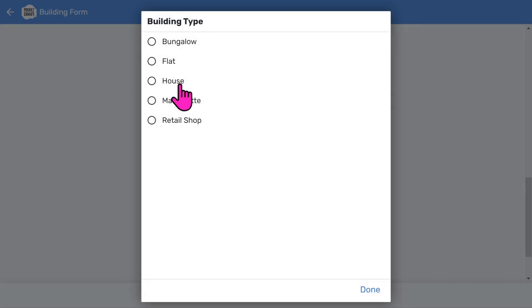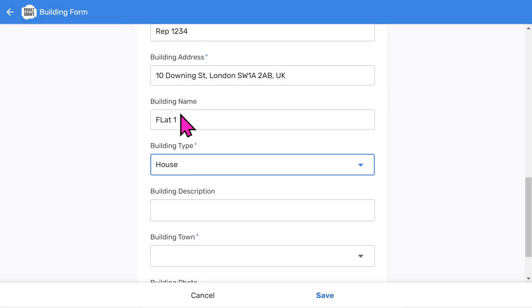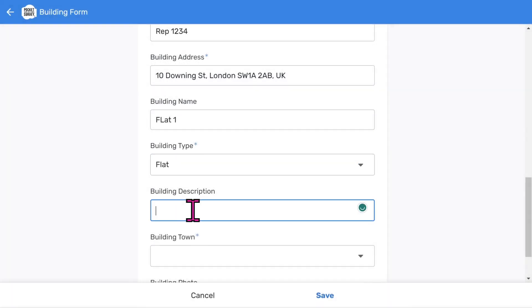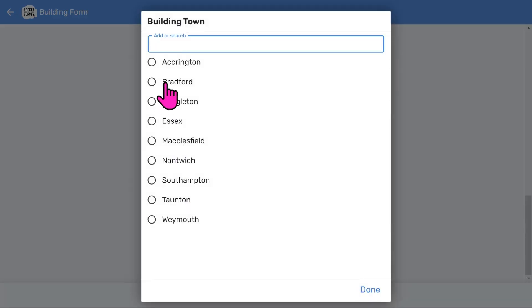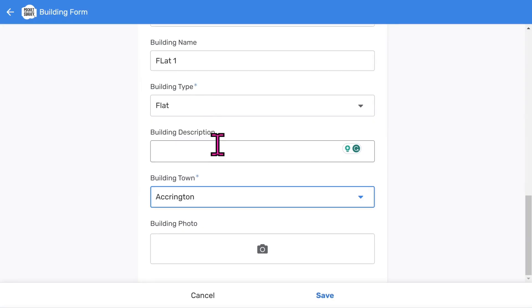Choose a building type. You can add an optional short description of the building. It's a good idea to allocate the report to a town, especially if you work nationwide.